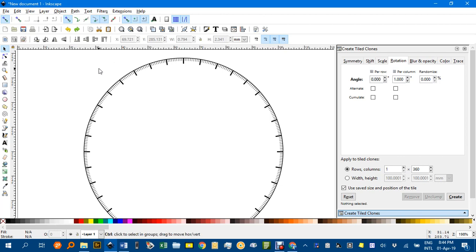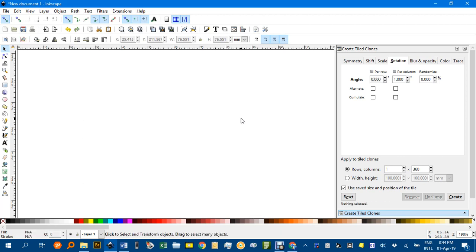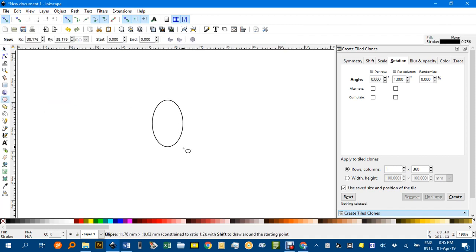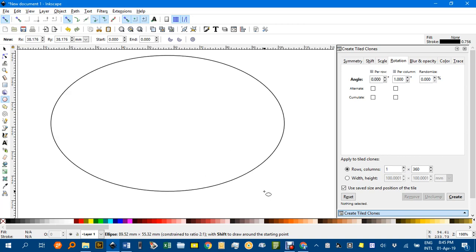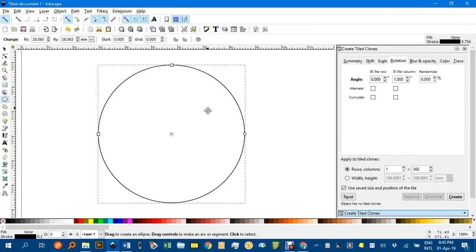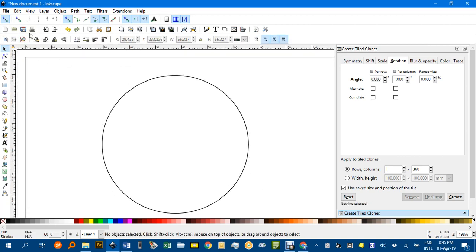I'll Ctrl A to select all and delete, and I'll start with the ellipsis tool. Click on that and Ctrl Shift to draw a circle from the center outwards proportionally. Before we go any further,